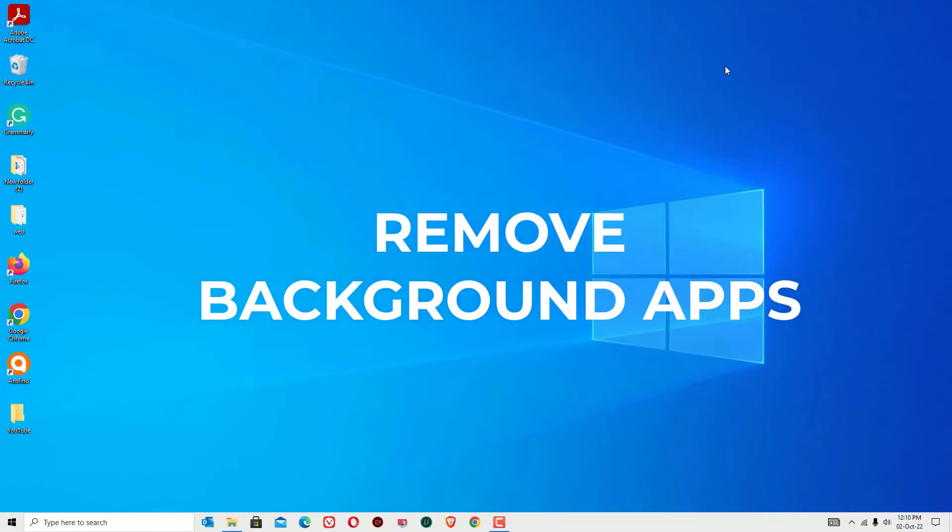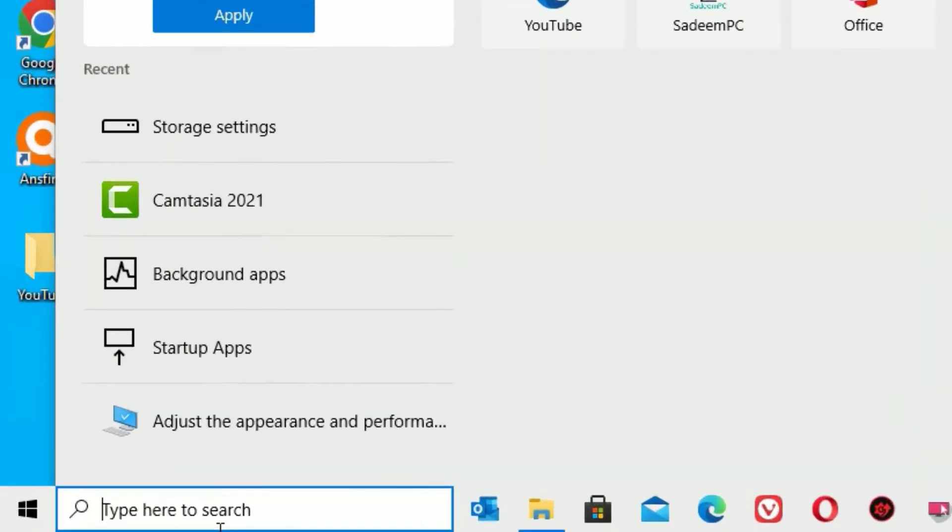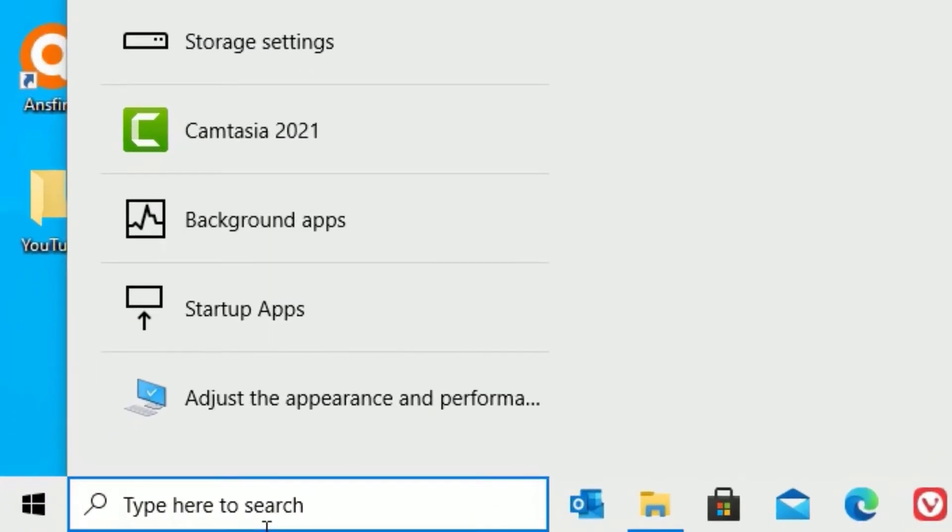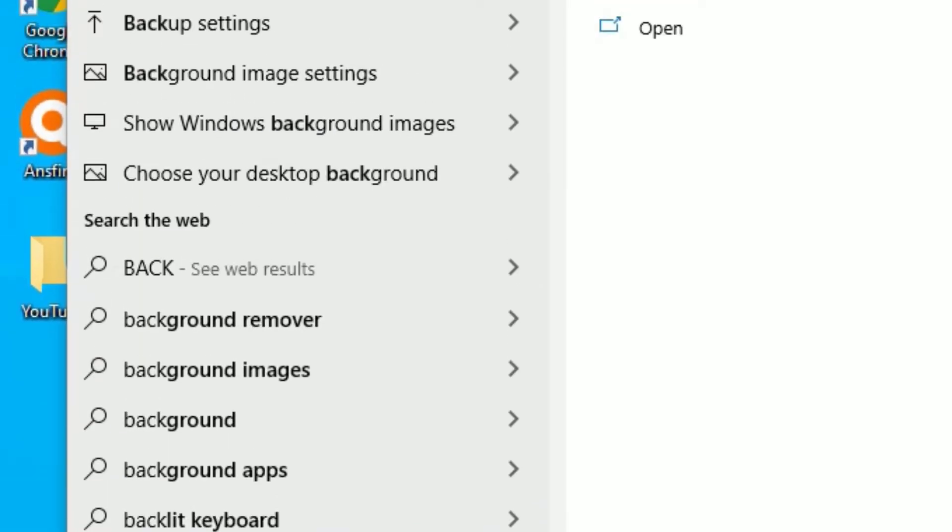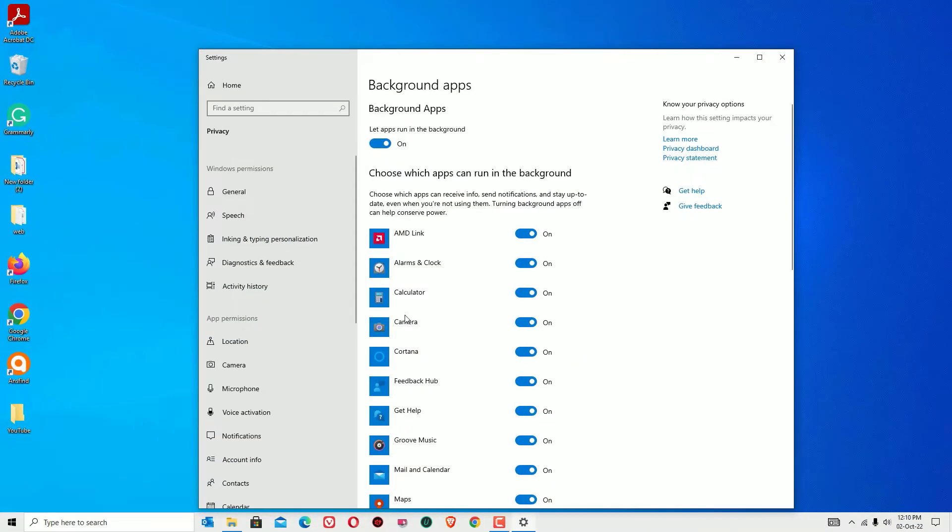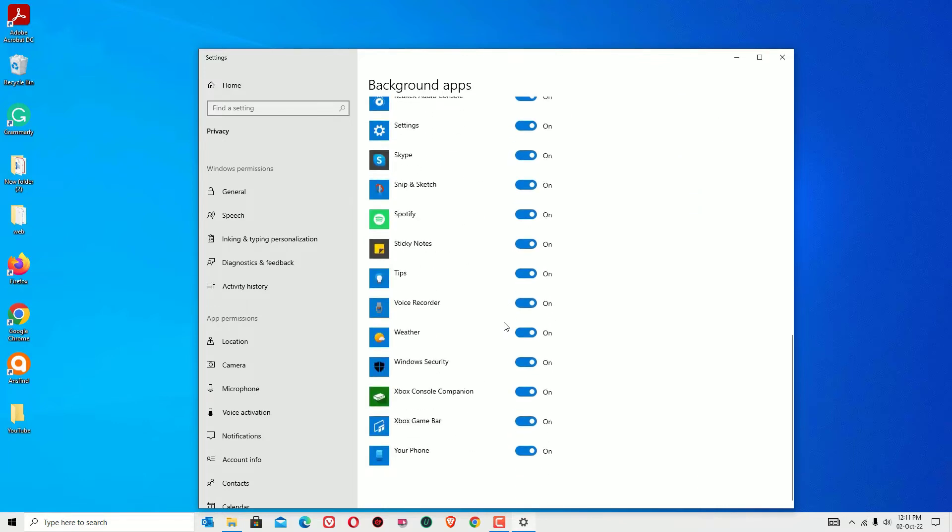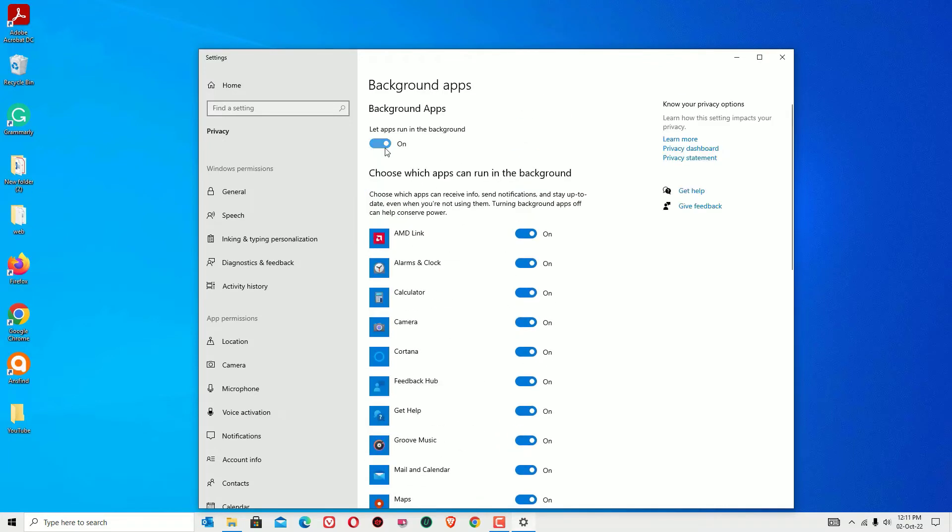Now let's move to the second step, that is background apps. Go to the Windows search bar and search for background apps. Click on that to open. Now you can find many applications running in the background. In my case I'm using desktop, I don't want to use some of the applications here. By doing this I can save the processor and RAM space. If you want to uncheck all these things, just click on let apps run in the background. It should be off.